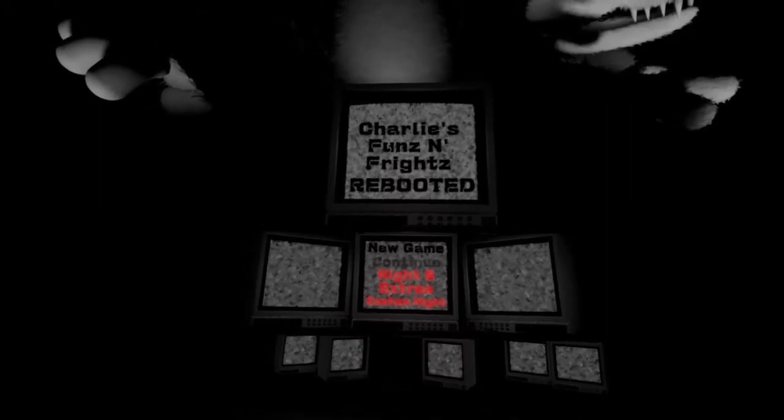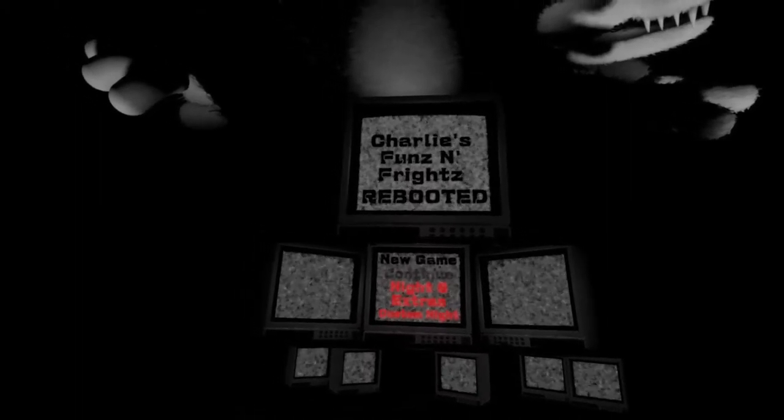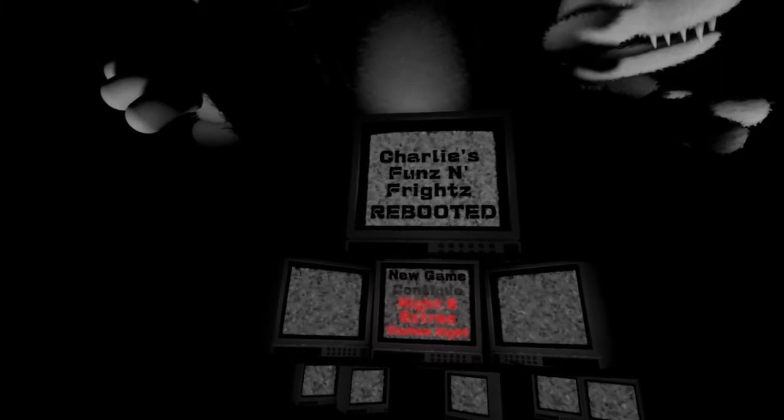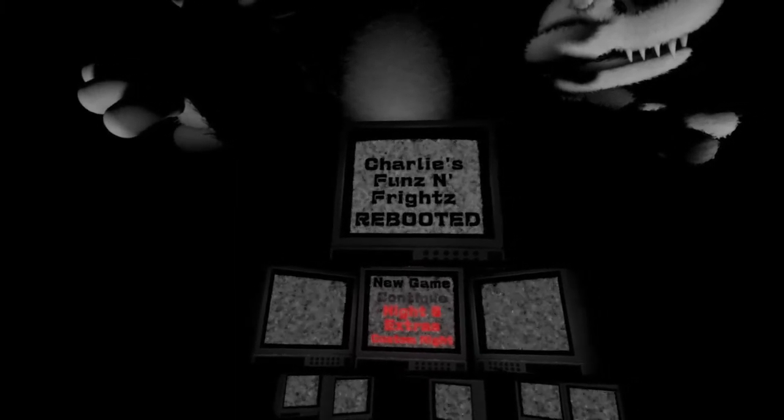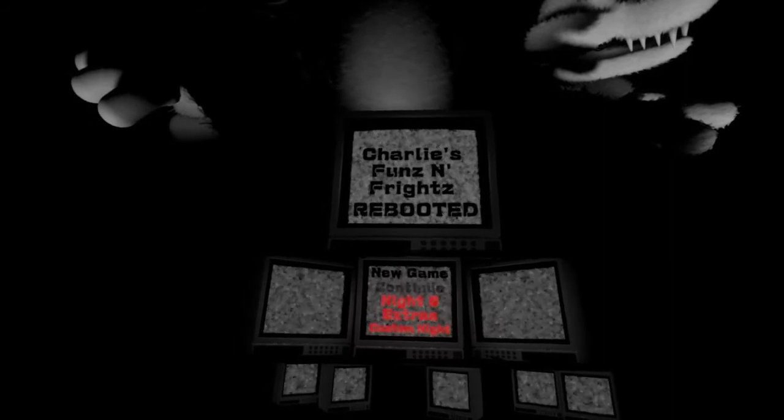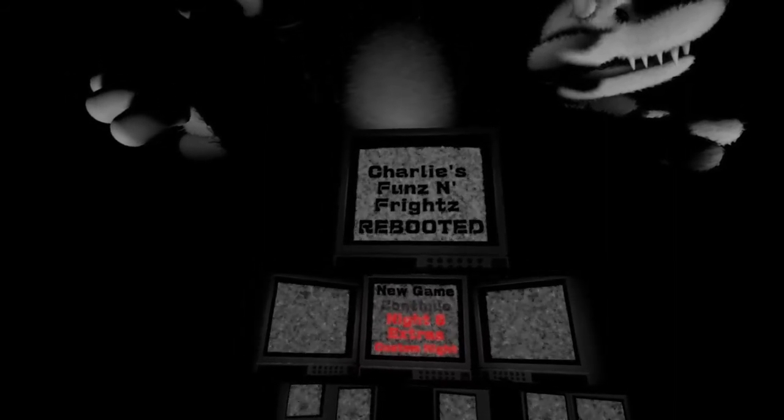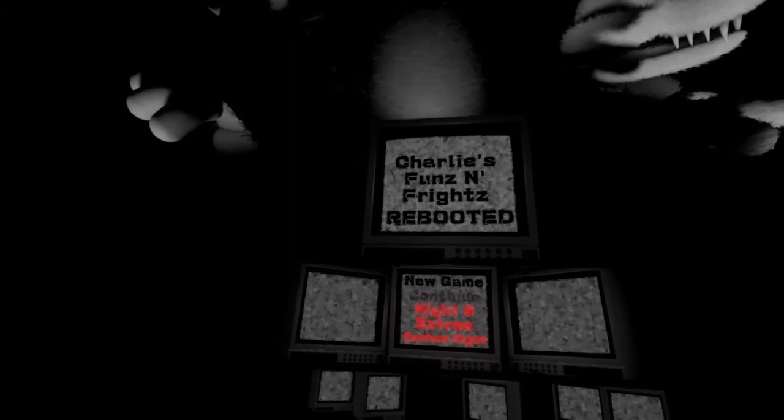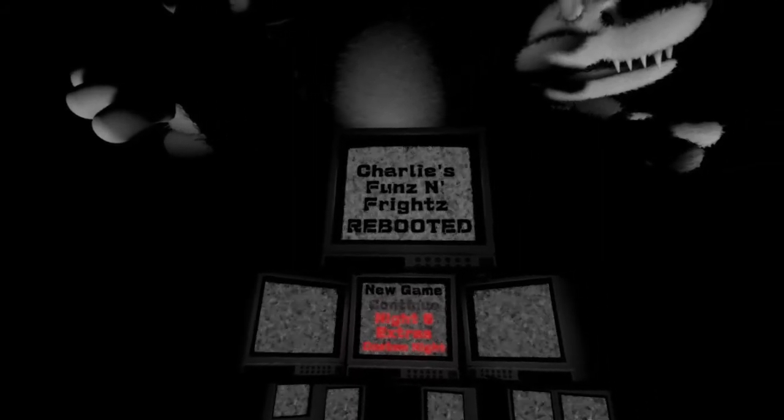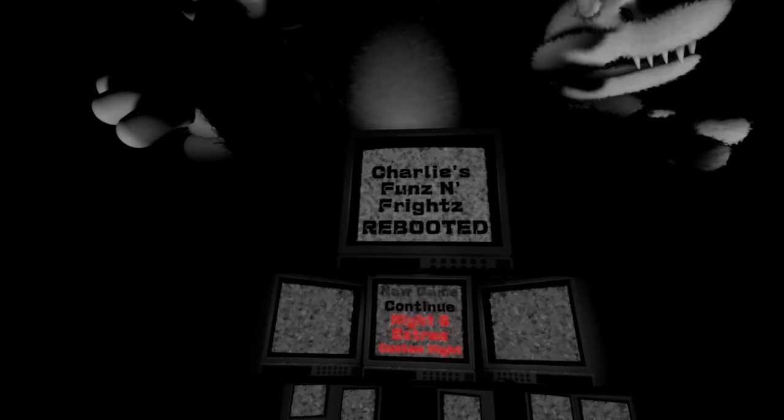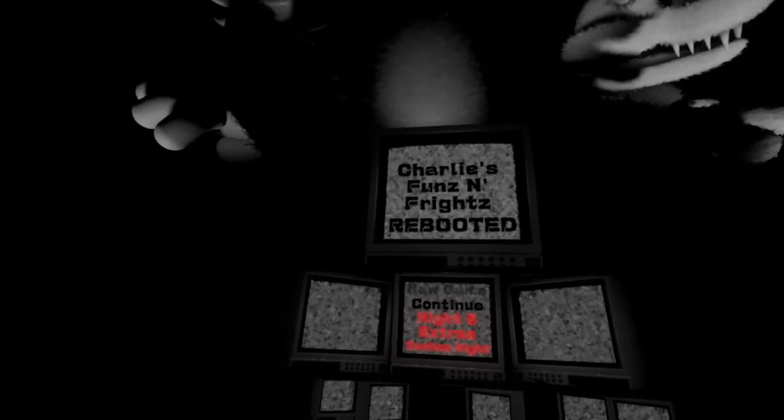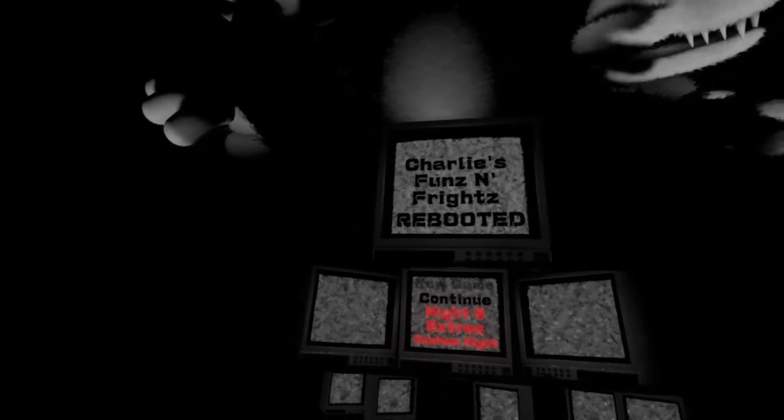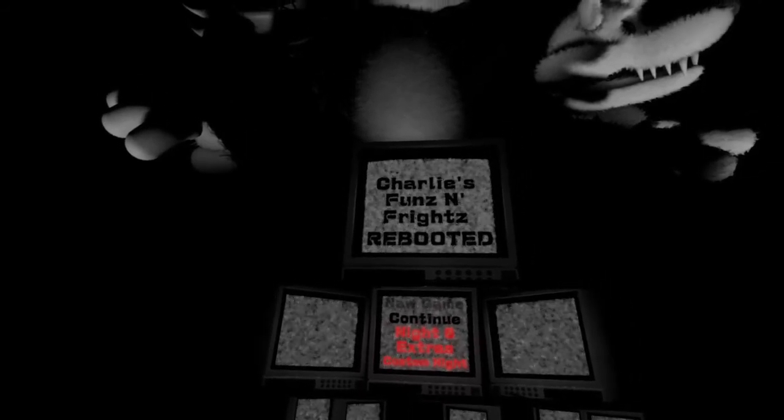How's it going everyone? Today I'm here bringing you another episode of Charlie's Funs and Frights Rebooted. I did say that title a couple times wrong, but hey, in the last episode I completely finished off the first three nights. That's pretty much it for that synopsis.